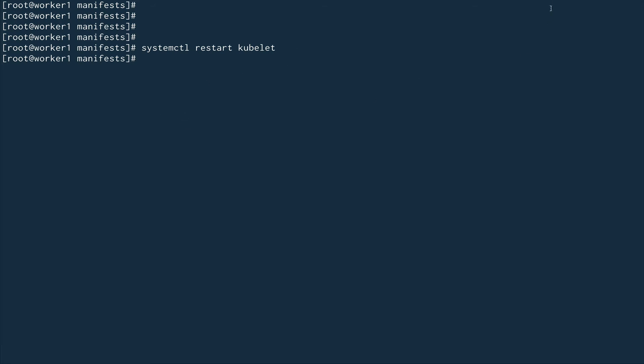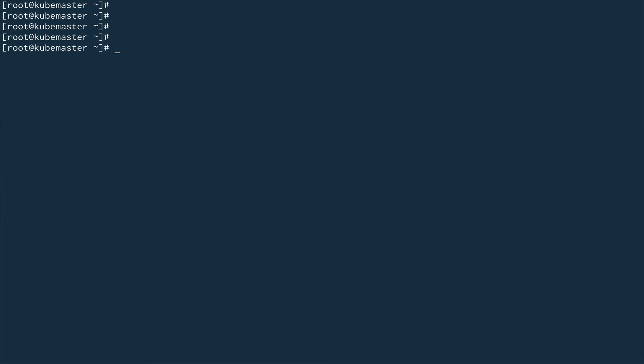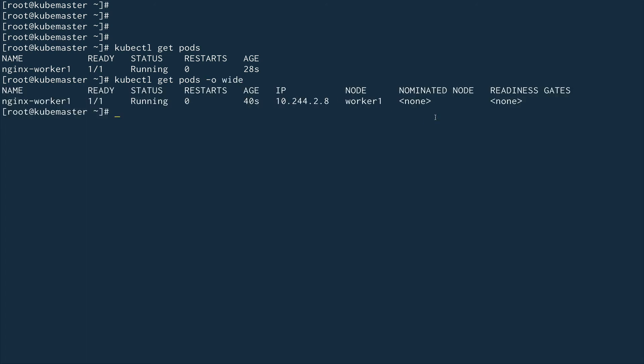Now if we go to our master node and do kubectl get pods, you can see it has actually created an nginx-worker1 and the status is running. It was created 28 seconds ago. If I just do a wide on this, you would see that this is actually deployed on worker1.